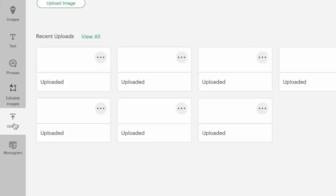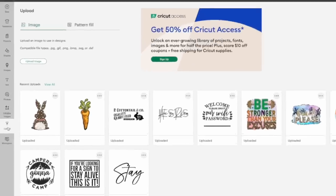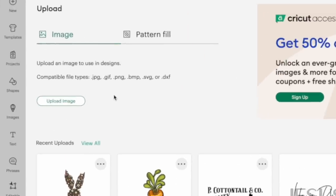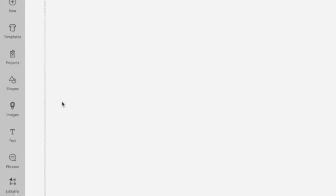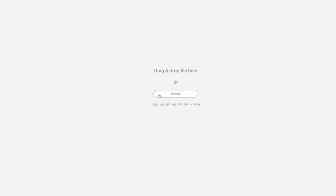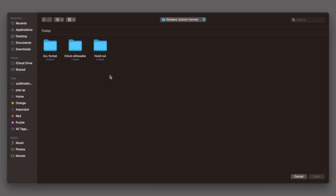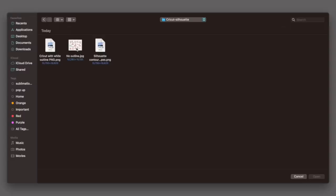Jumping into Cricut Design Space, we're simply going to come right over here to upload. We're going to click on that, come right up here to upload an image, and then go to browse. Once you locate that folder, you're just going to find the one you want to use. This one says Cricut Silhouette, so I'm going to click on this.